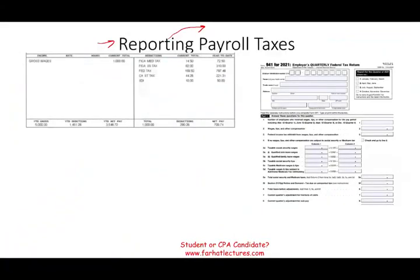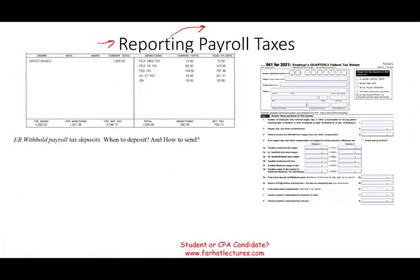So what are we discussing here? We are discussing employer-withheld payroll taxes. When they take that money from your paycheck, what do they do with it? When do they deposit it, and how do they send it to the federal government?